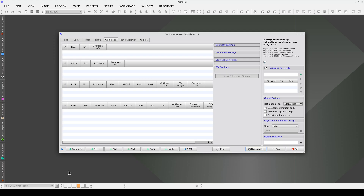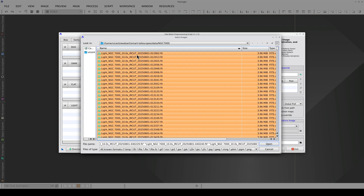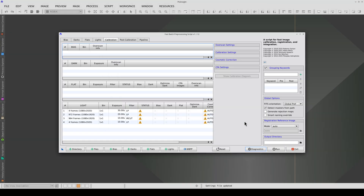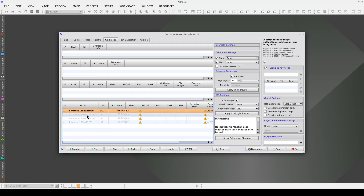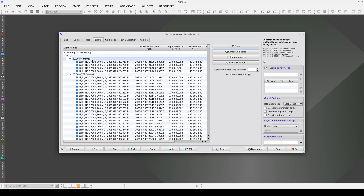When working with data sets as large as this, there are various ways we can adjust our settings to optimize the computer's resources. We're going to start with the simplest approach, which is to add all the frames and simply pre-process them with fast integration. This data set includes four 30-second frames with a light pollution filter and four 10-second frames. We're going to remove these because they're either too short or too long. To do this, we go to the Lights tab, select the frames, and click on the Remove Selected button.